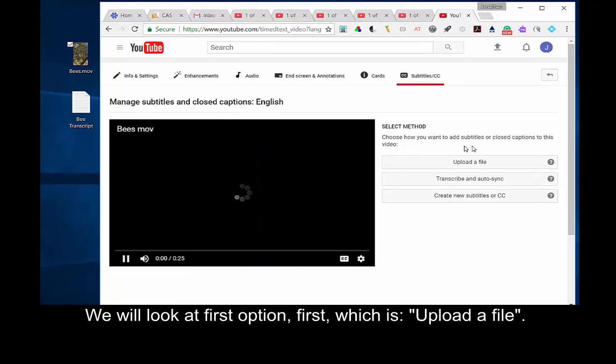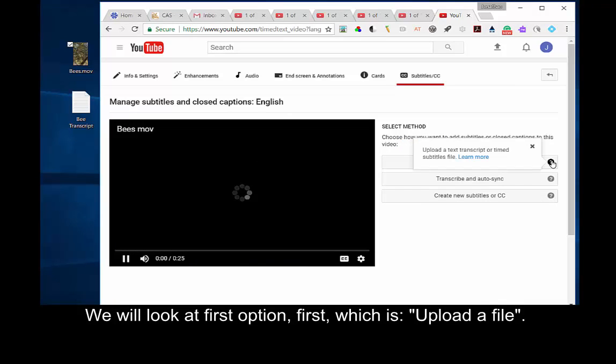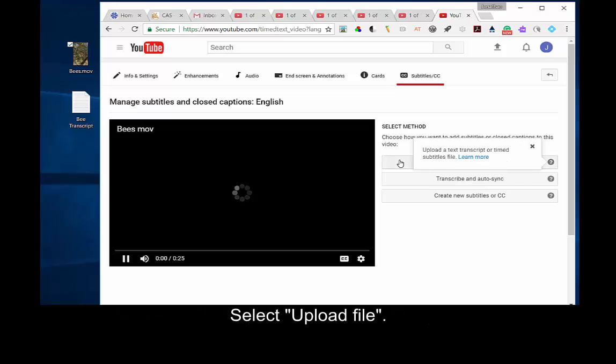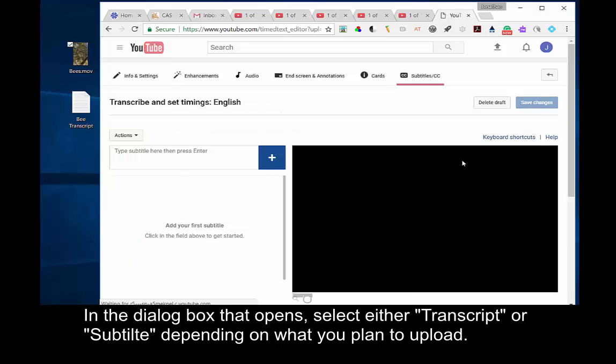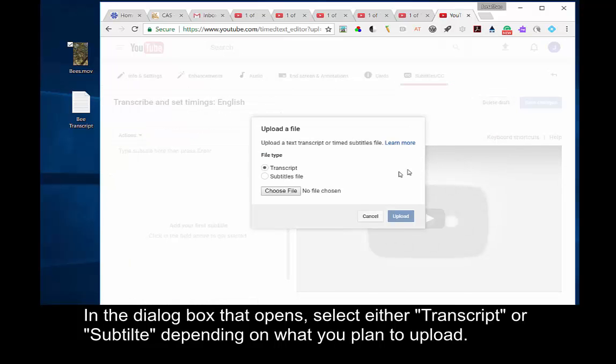We will look at the first option first, which is Upload a File. Select Upload File. In the dialog box that opens, select either Transcript or Subtitle, depending on what you plan to upload.